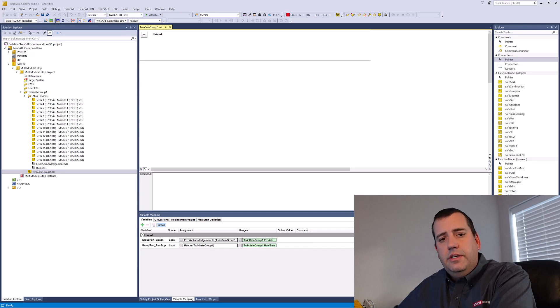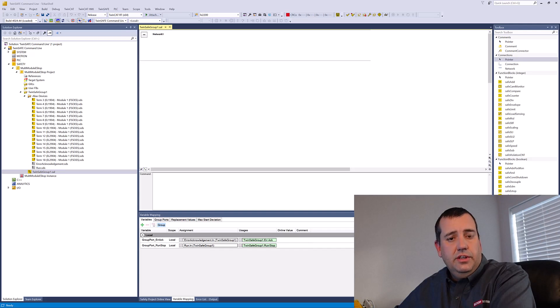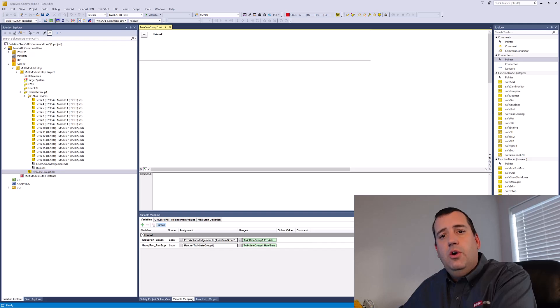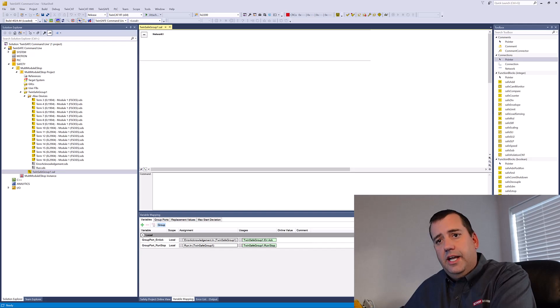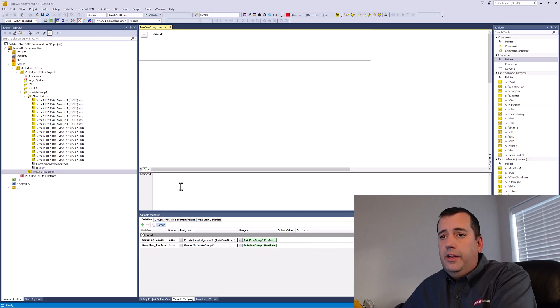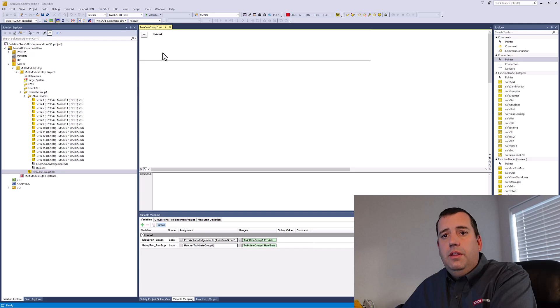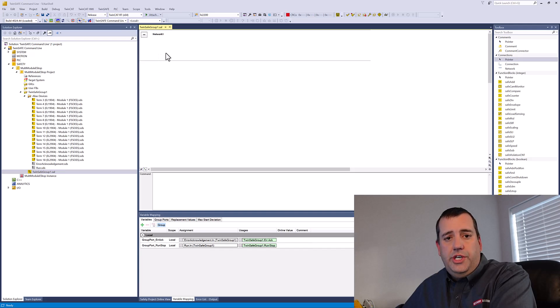If your TwinSafe project demands many safety functions leveraging the same code, then you should take a look at the command line. The command line is located right here below the safety application worksheet.